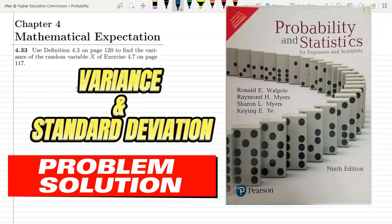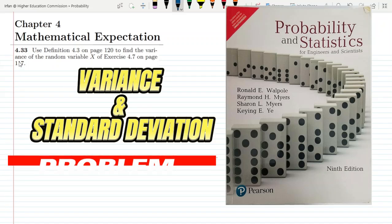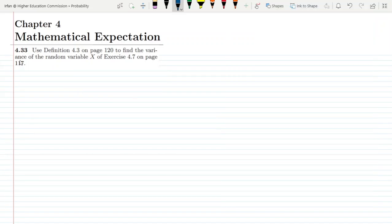Welcome back guys. I hope all of you will be fine. This is question 4.33, which is in a separate section related to the variance of the random variable. From today we are going to solve all the questions which are related to variance and standard deviation.